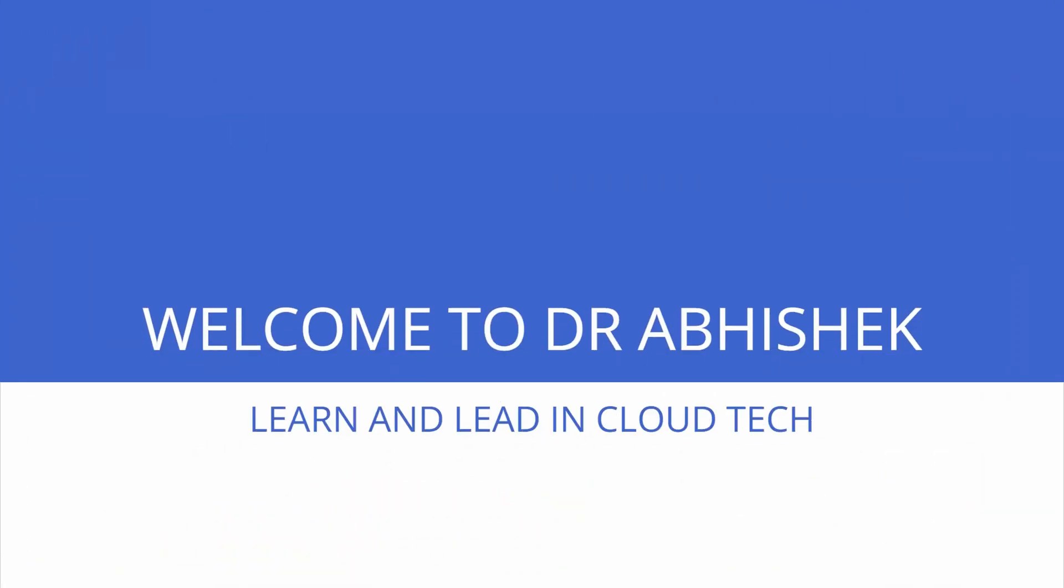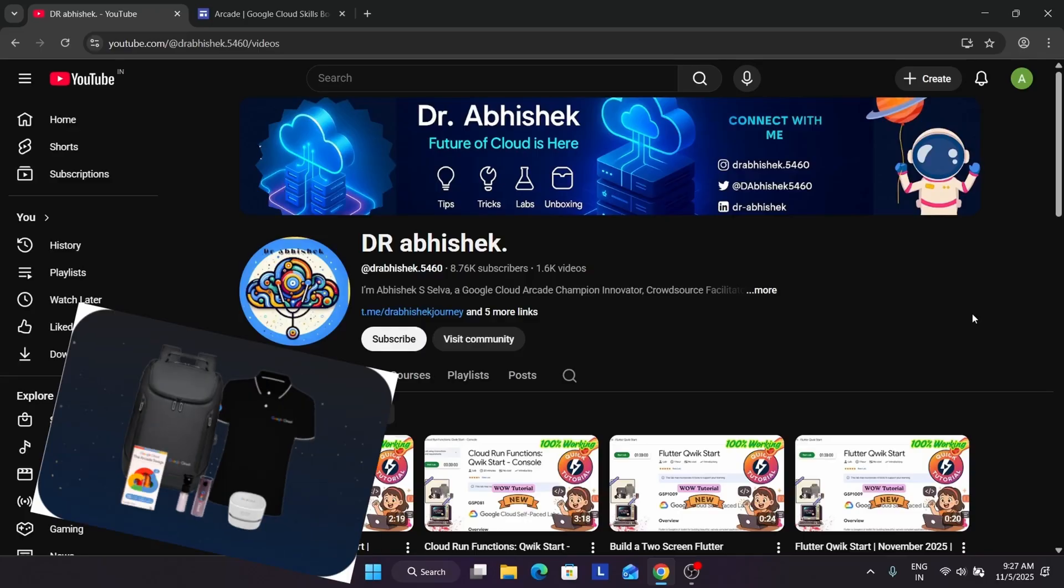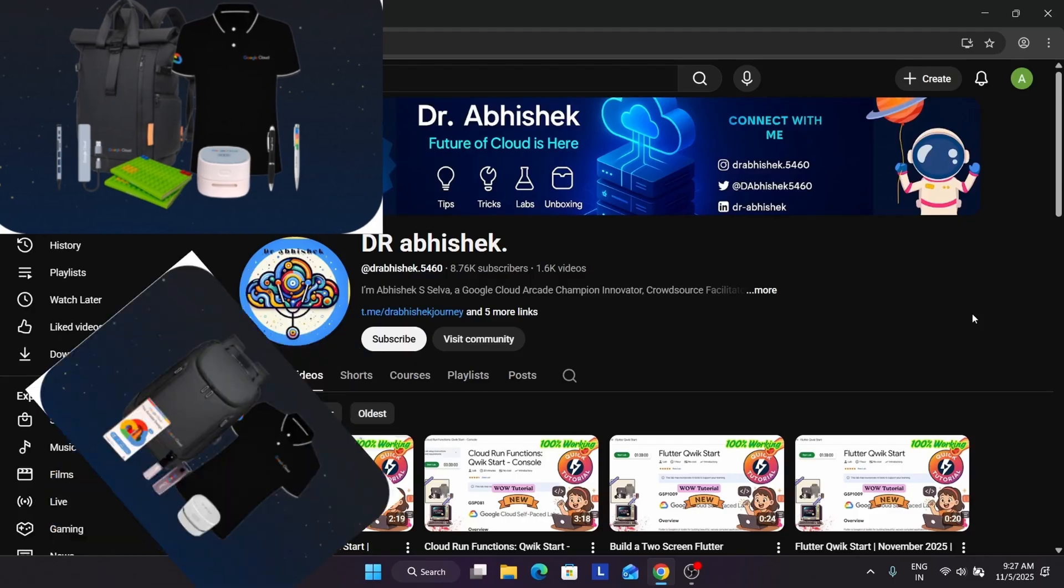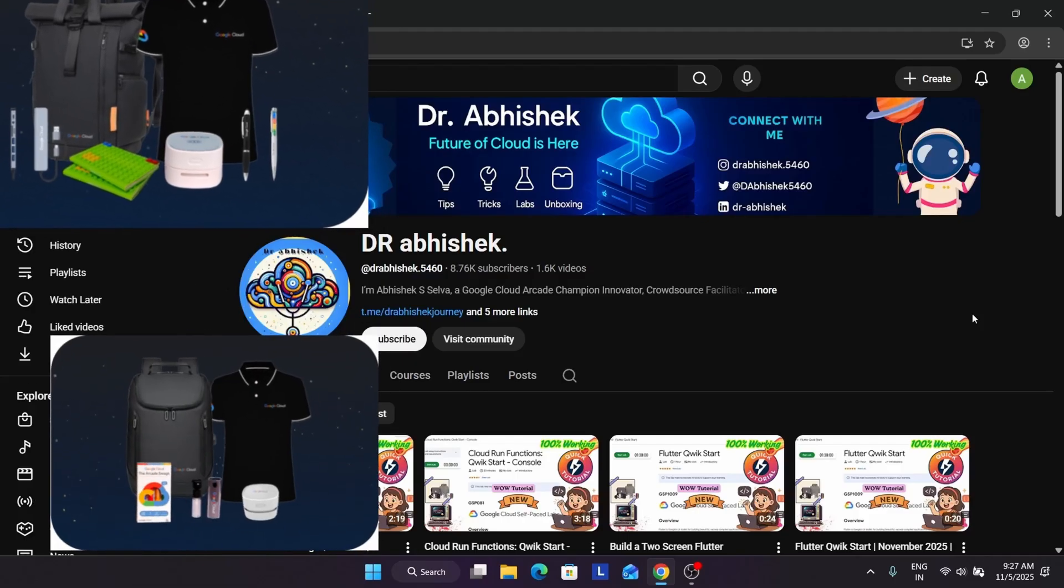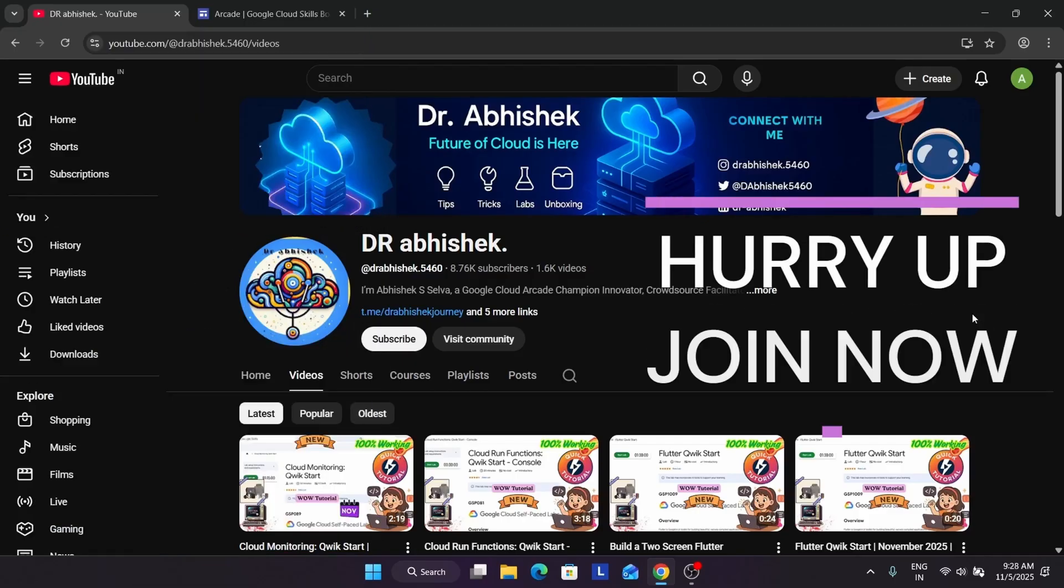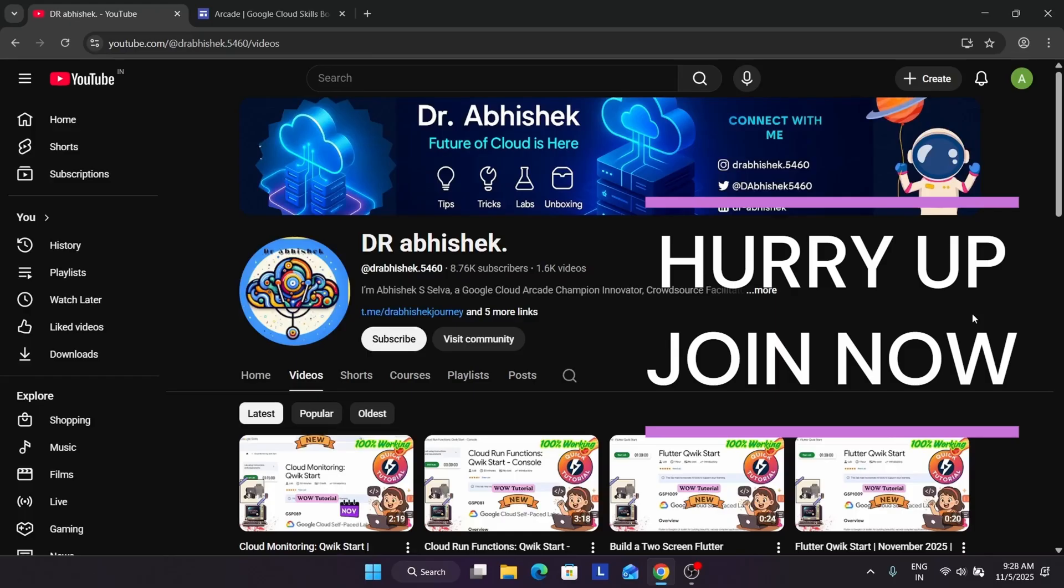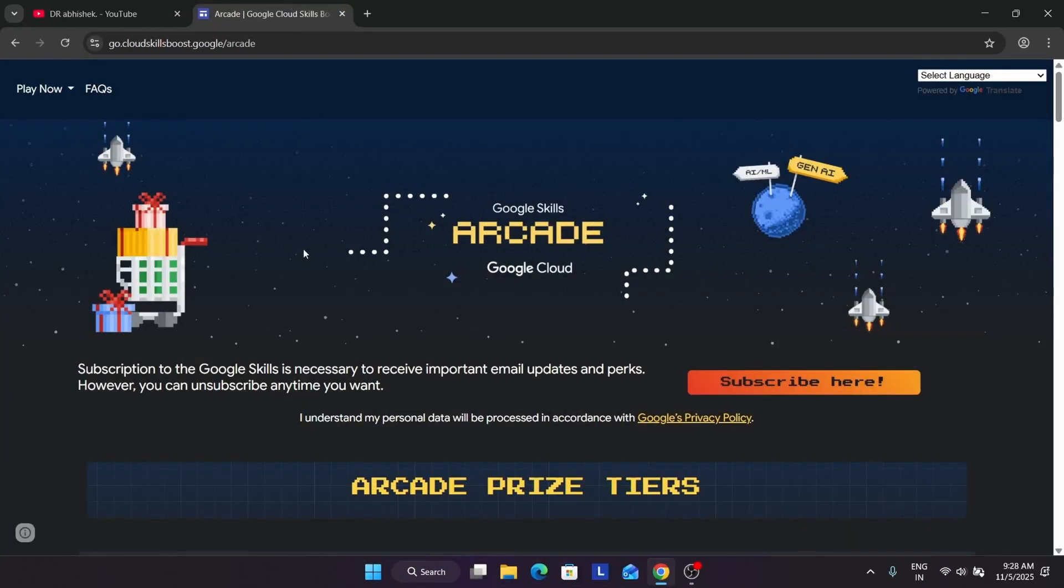Hello guys, welcome back to the channel. I hope you all are absolutely fine. Finally, November month with new games are already live in the Arcade homepage. In this video I'll talk about basically how you can join the games and one more important thing: how many games will be there, how many points you can earn, and most importantly the solution guide and how you have to complete it. Before you start, if you're new to this channel, do like the video and just subscribe to the channel.